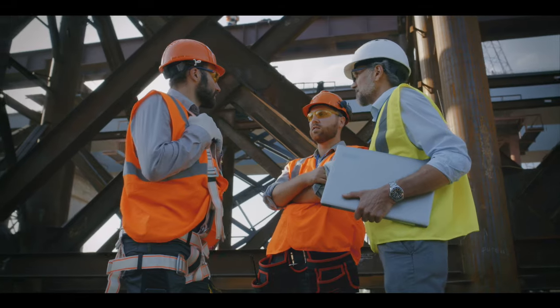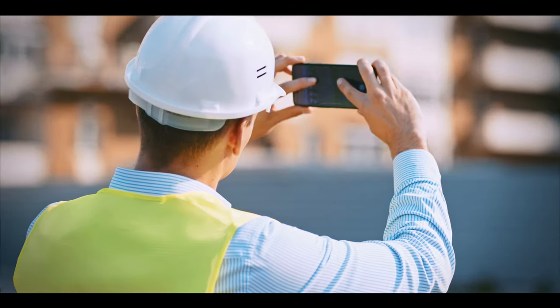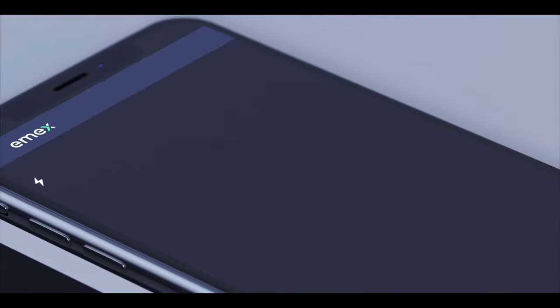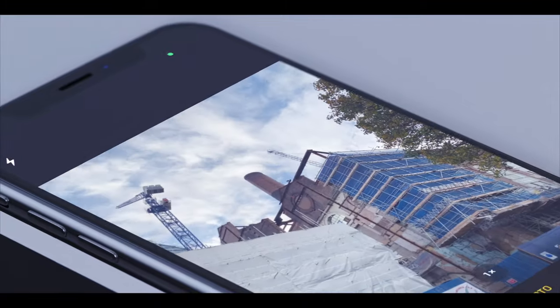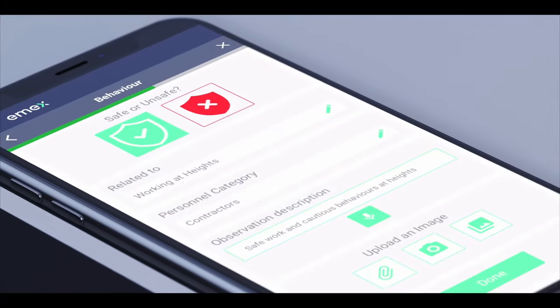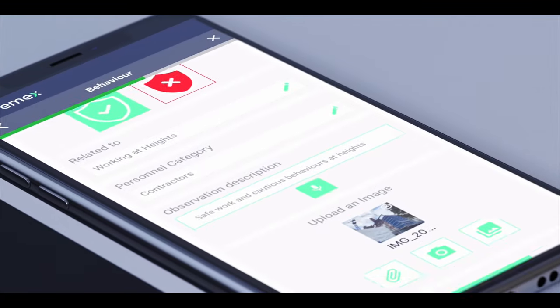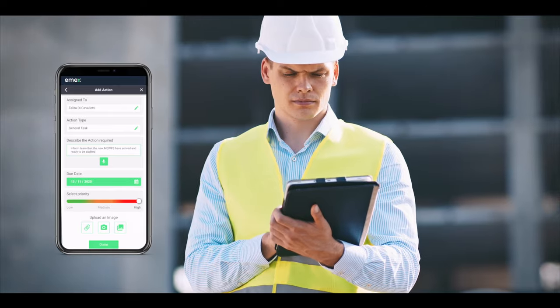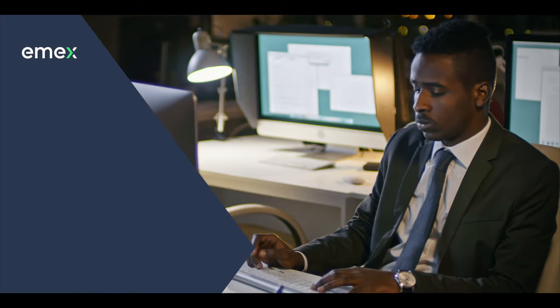Amex streamlines tedious processes, enabling users to effortlessly manage data collection, act on results in real time, and continually improve business performance.